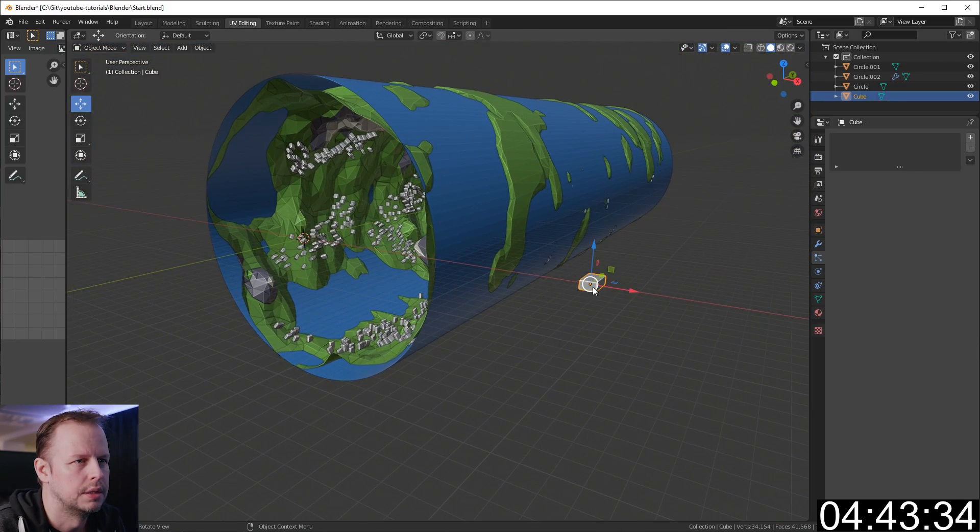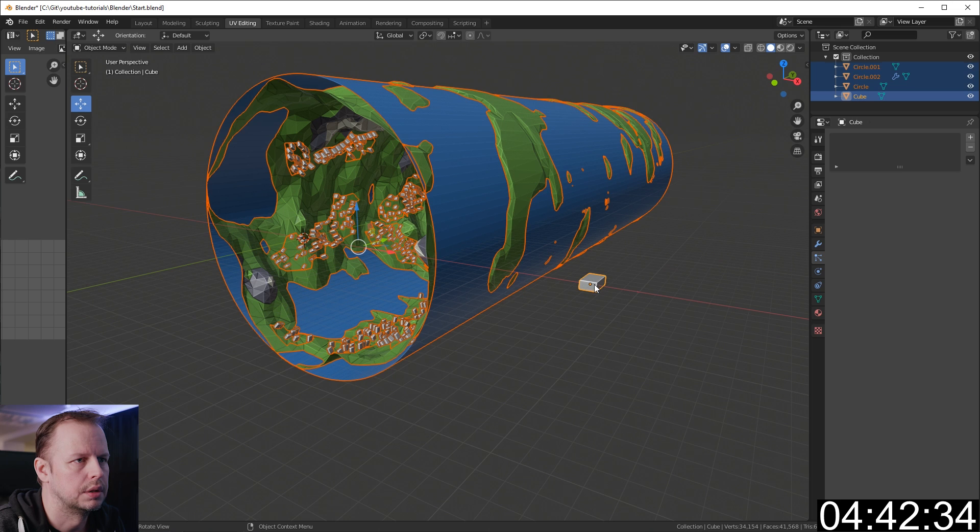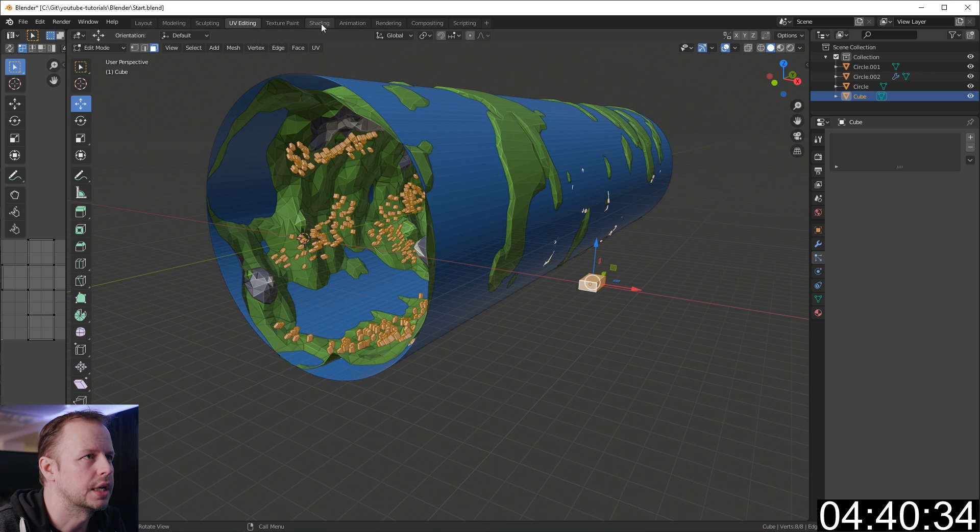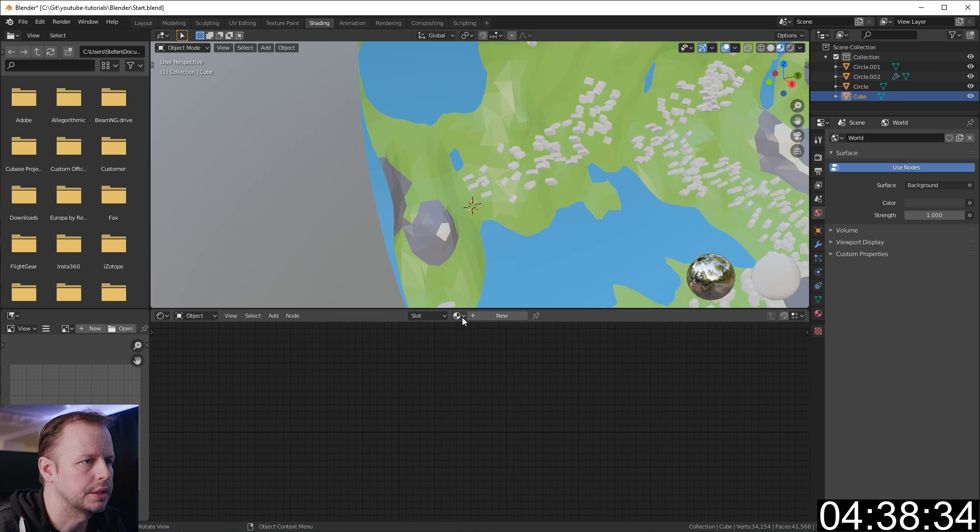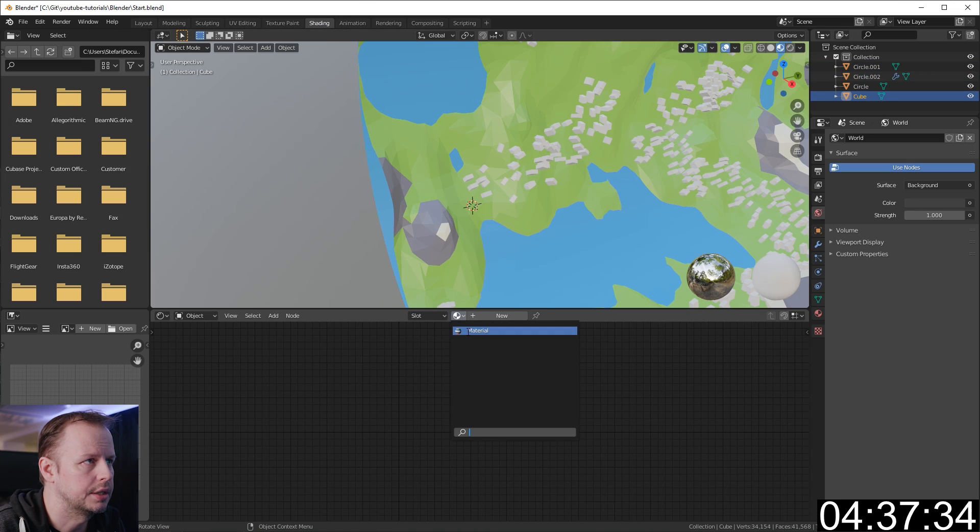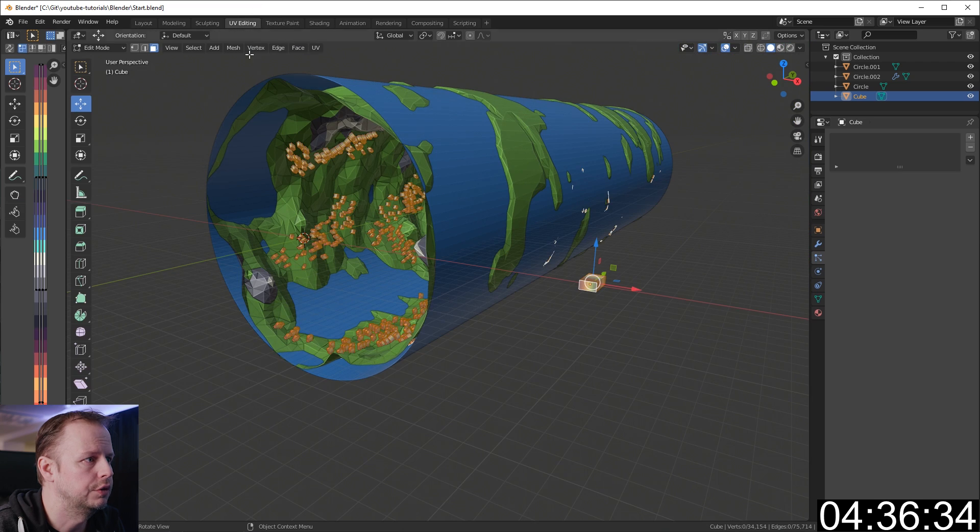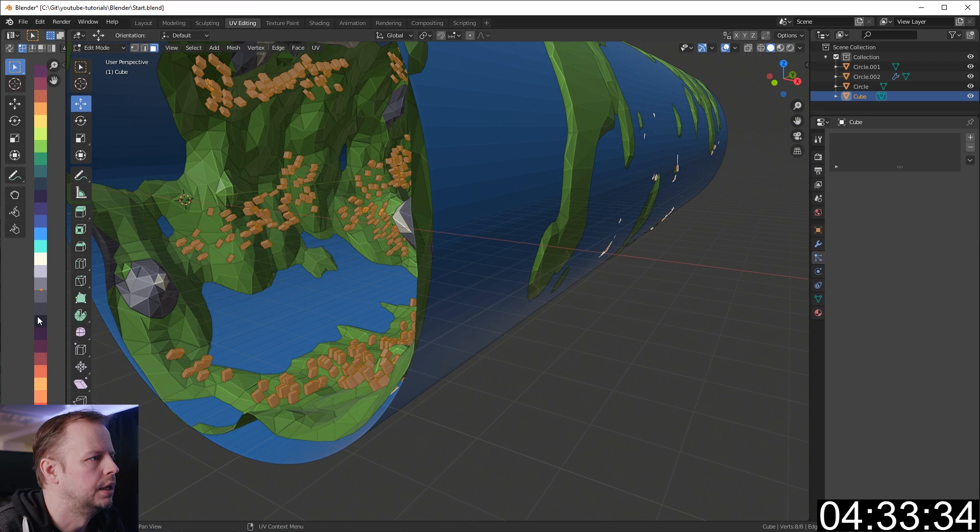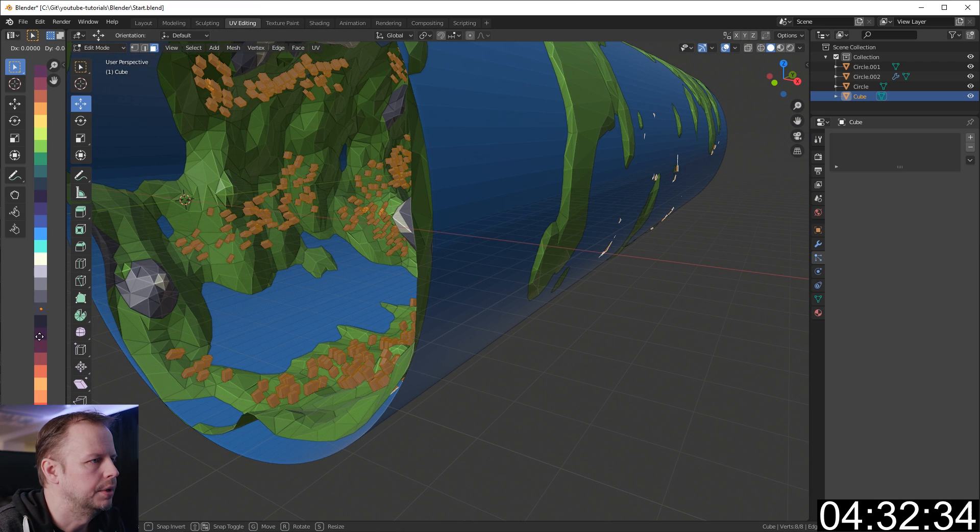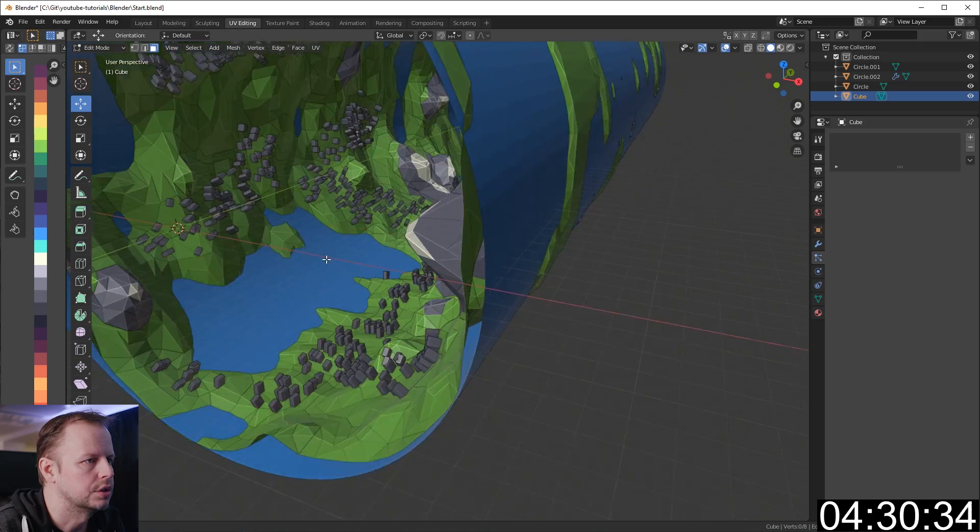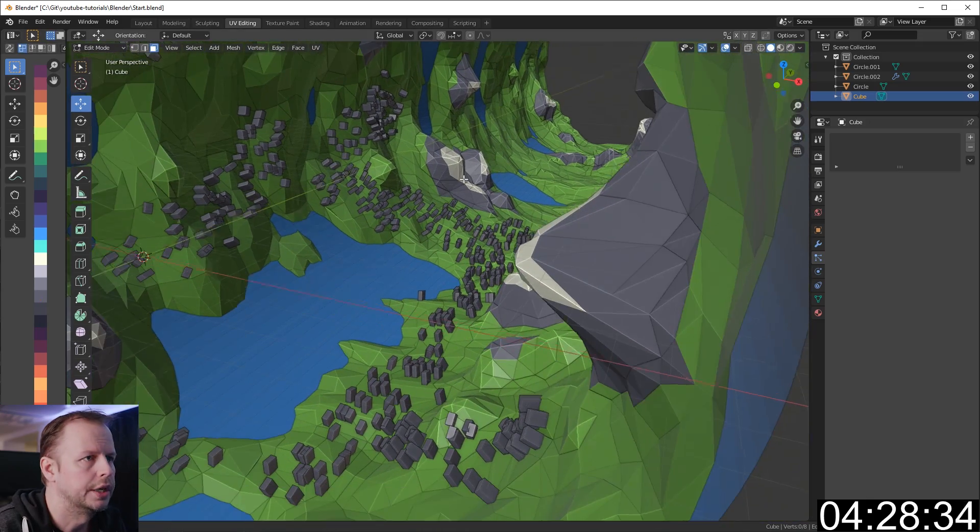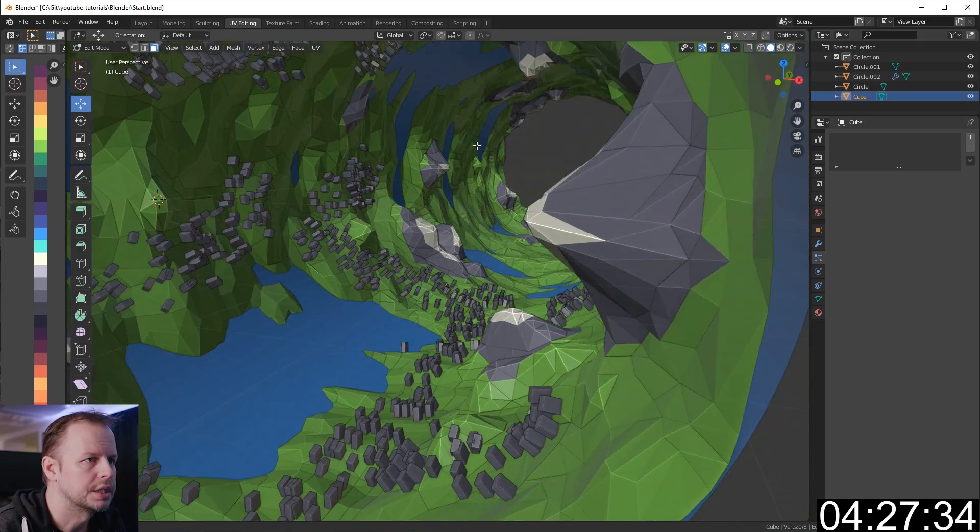Let's colorize this one. Tab, A to select everything. Shading, pick the same material, UV editing. A, scale 0, grab it. Let's make them a bit darker, dystopian. Four and a half minutes to go.